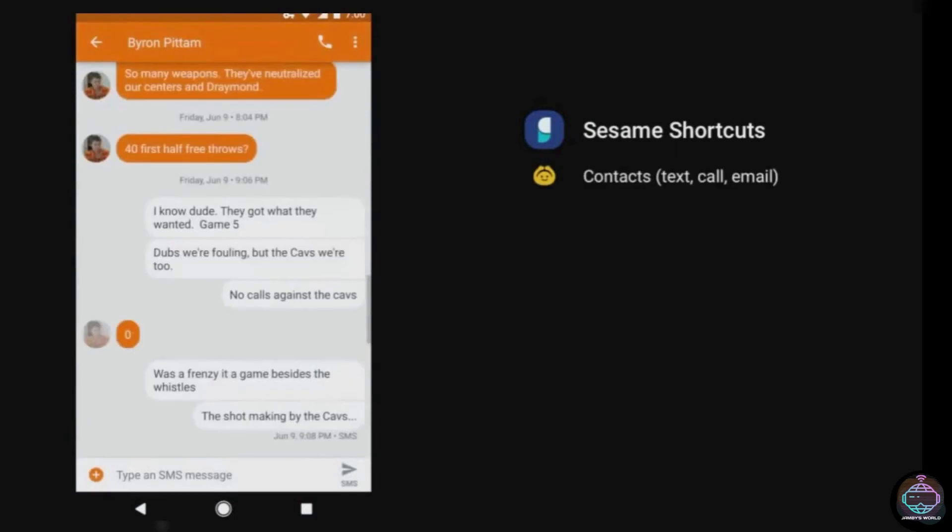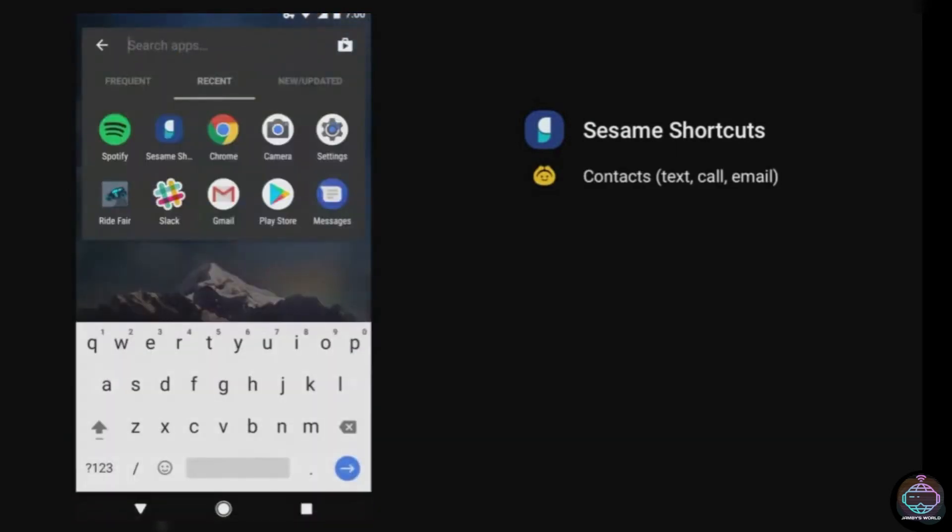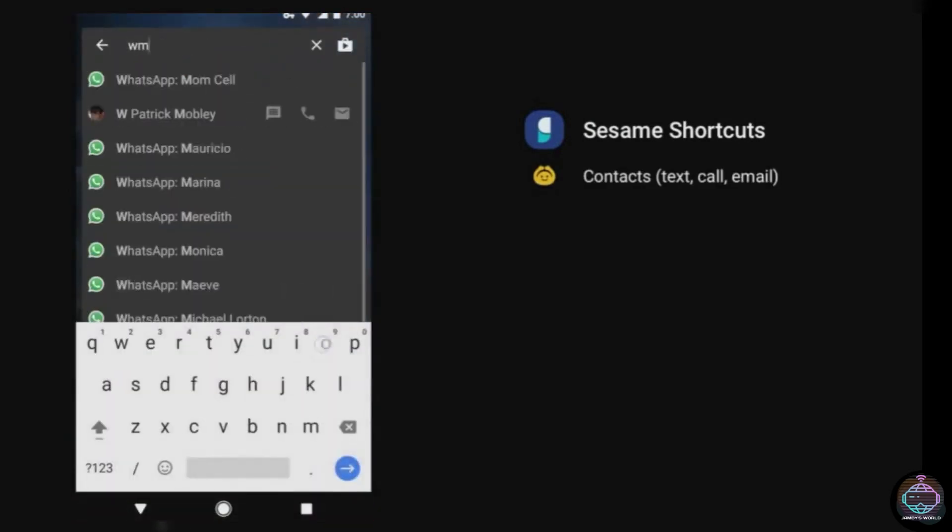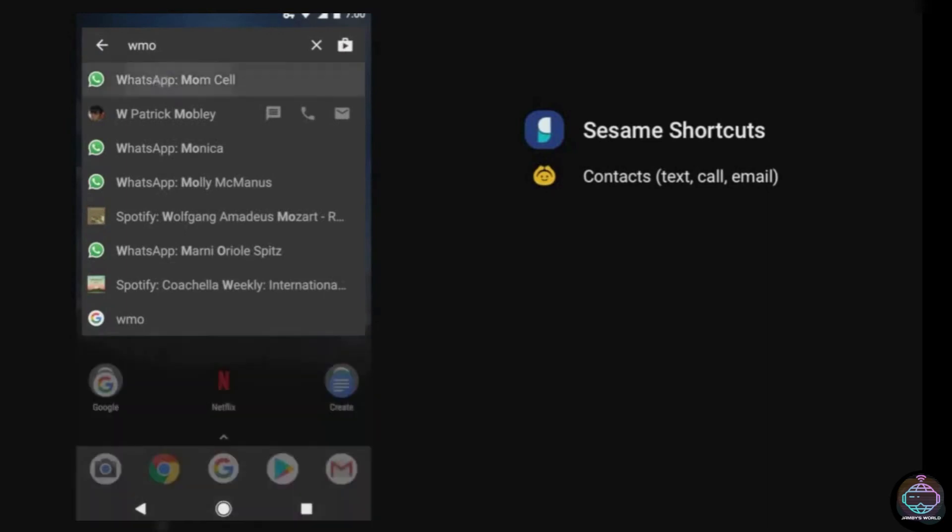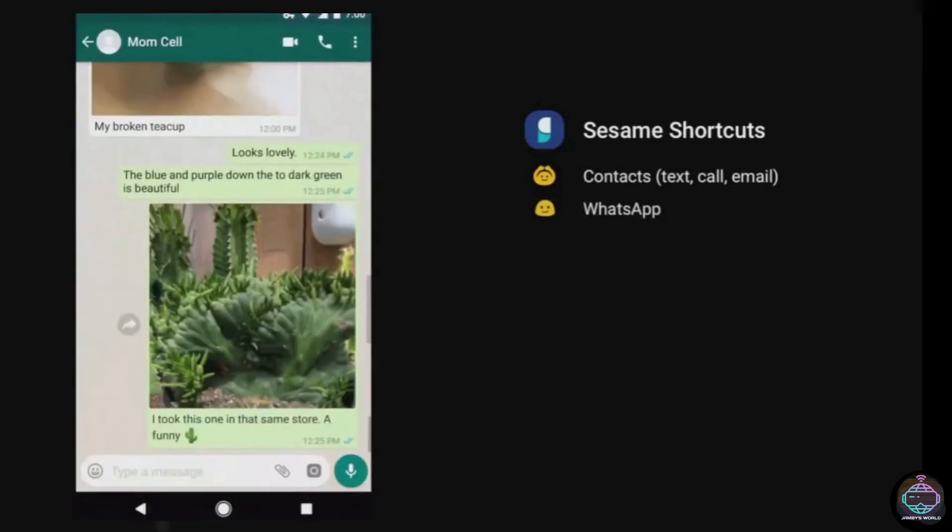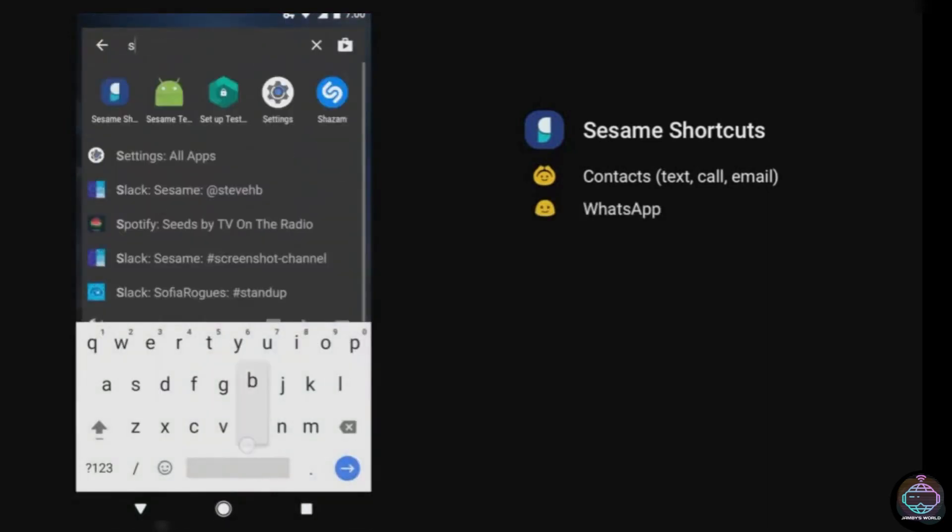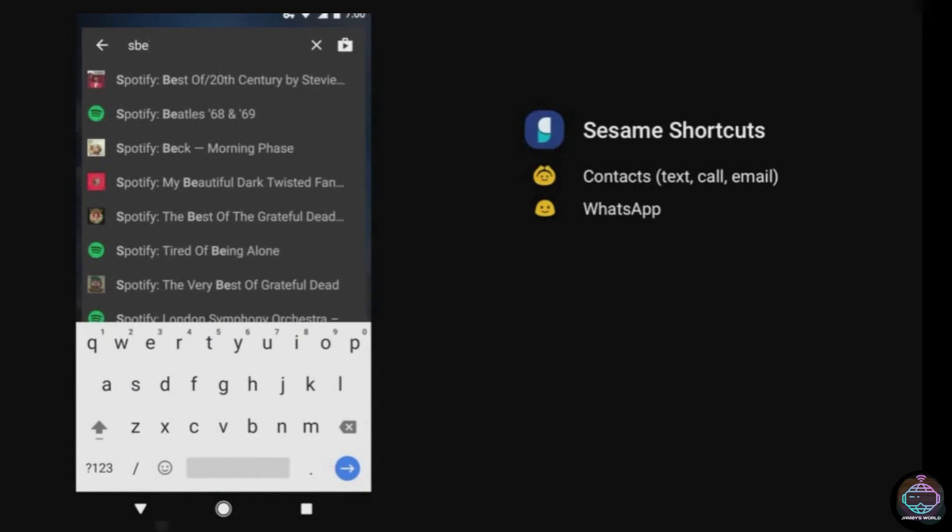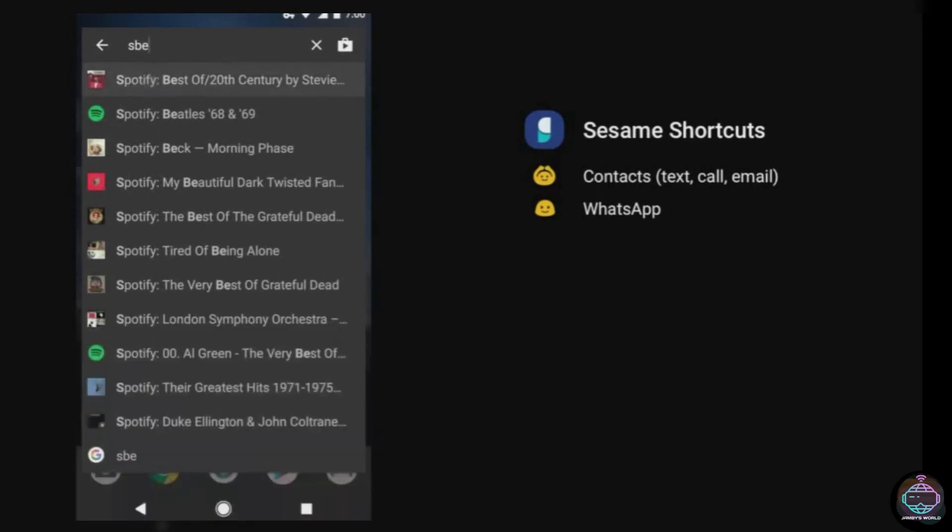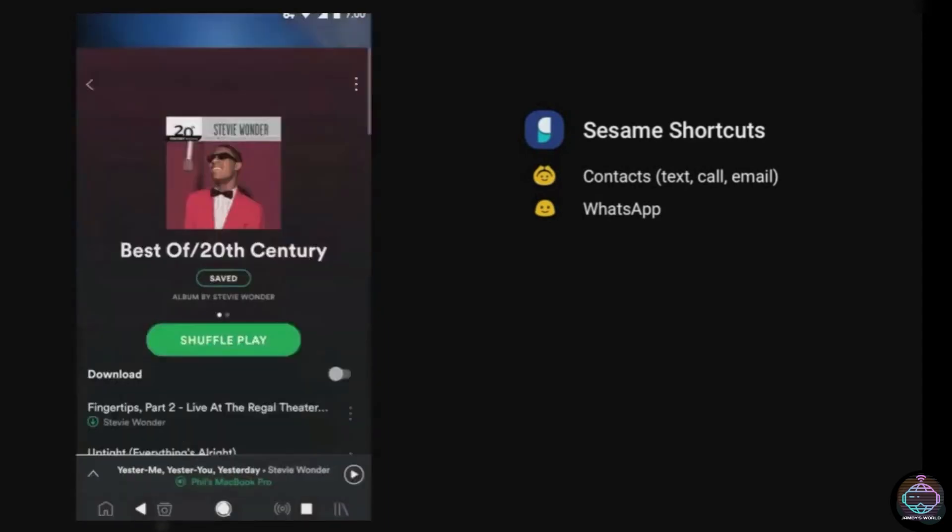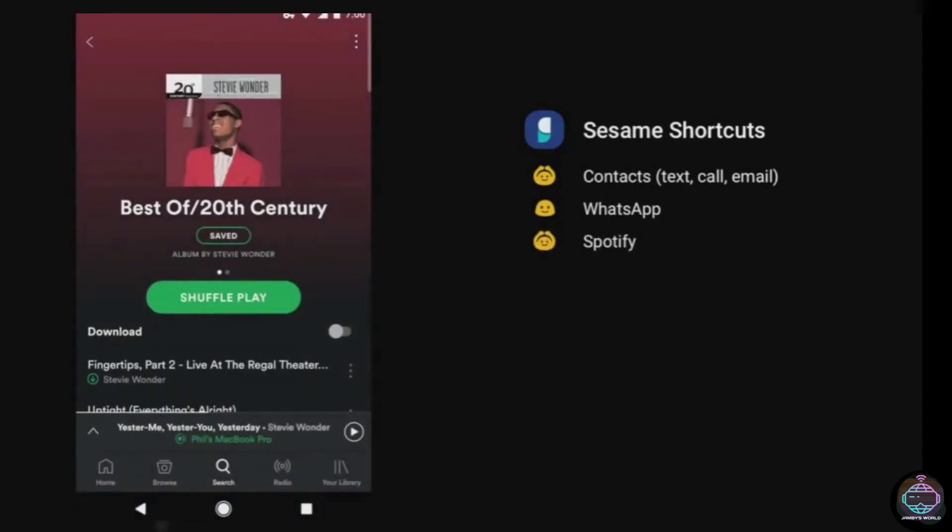Sesame can search within almost all of your other apps, displaying Slack messages or Spotify playlists right from your home screen. It also adds shortcuts to specific features of those programs. With a single tap, you can load up your daily route to work or quickly check the live scores in your favorite sports app.